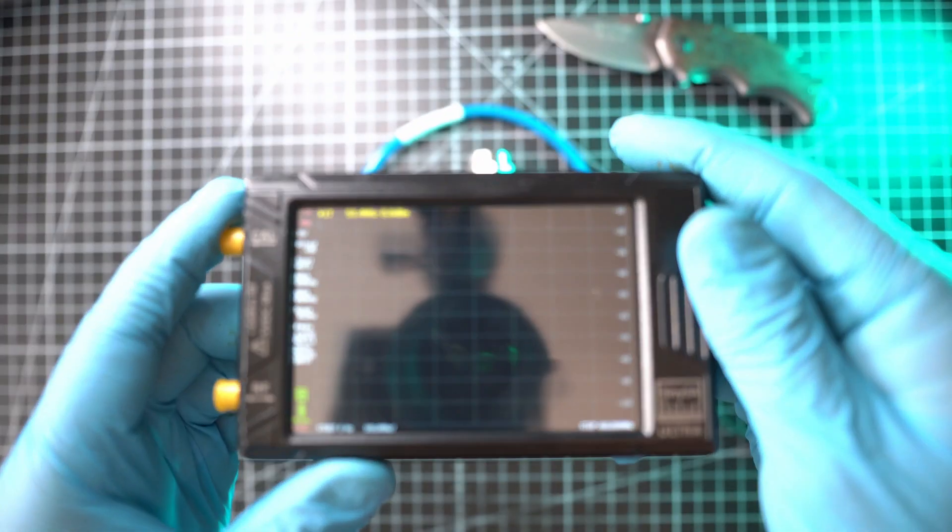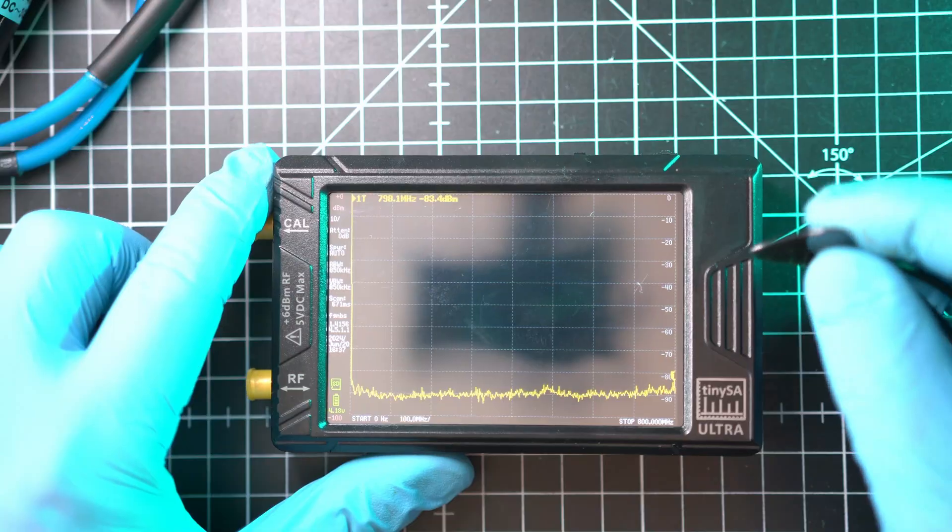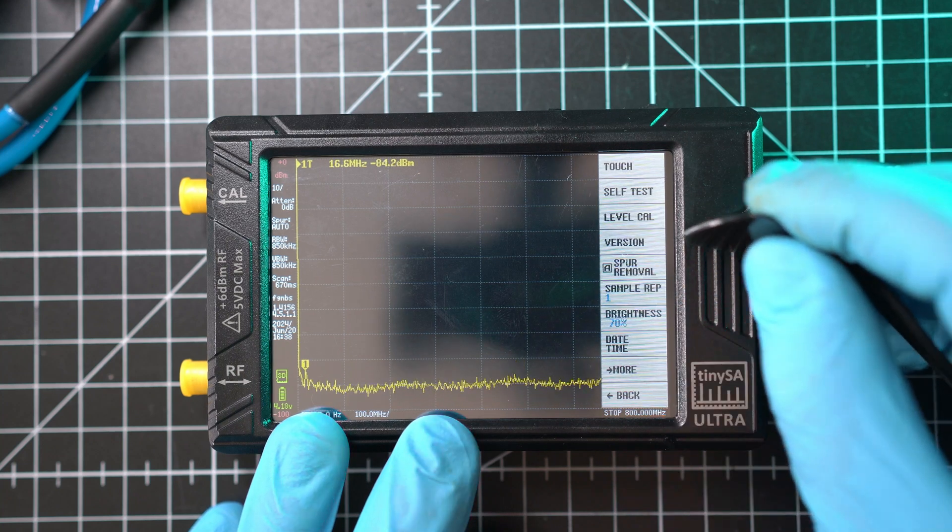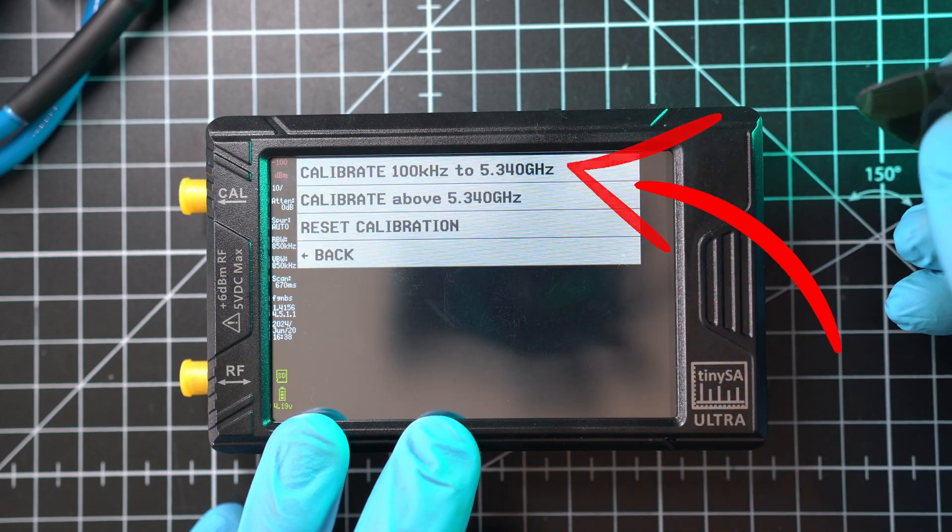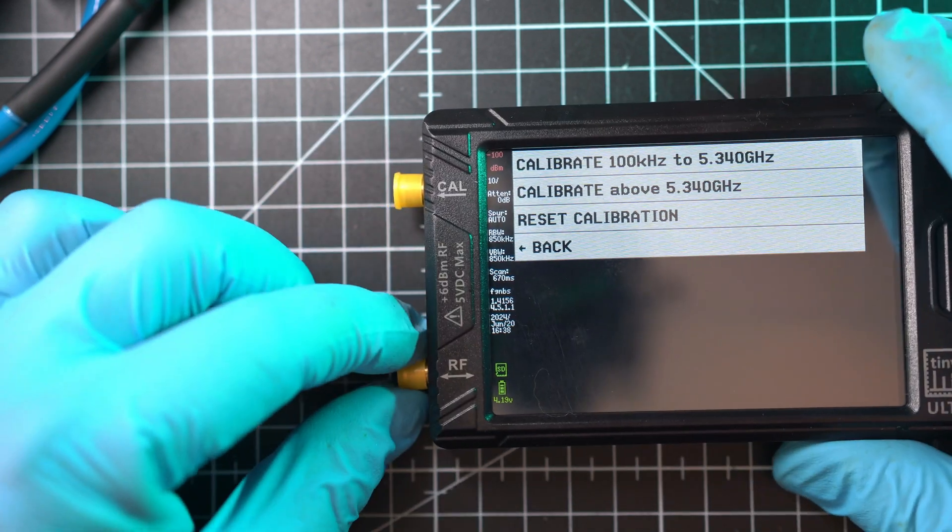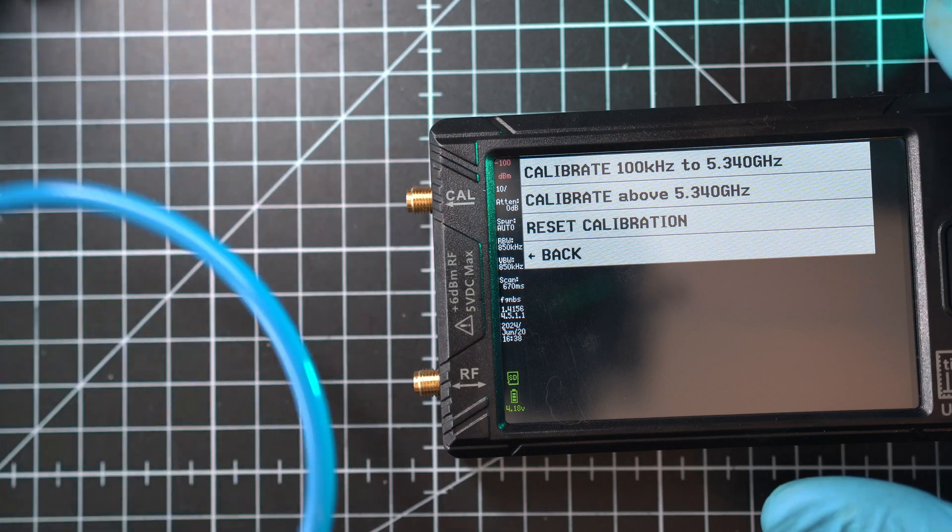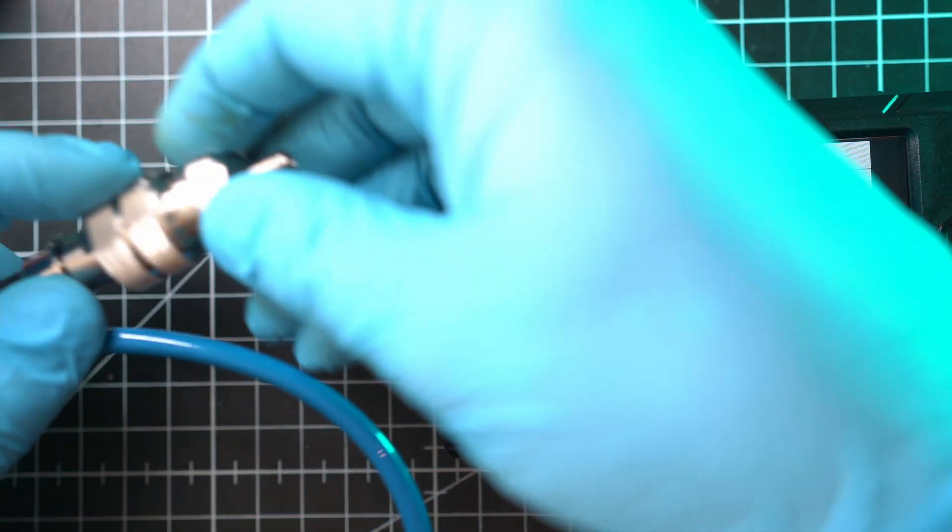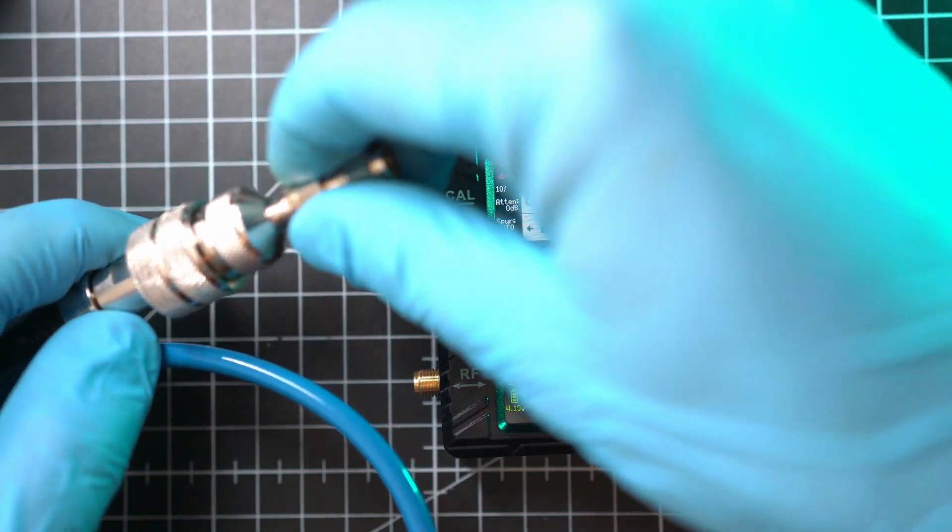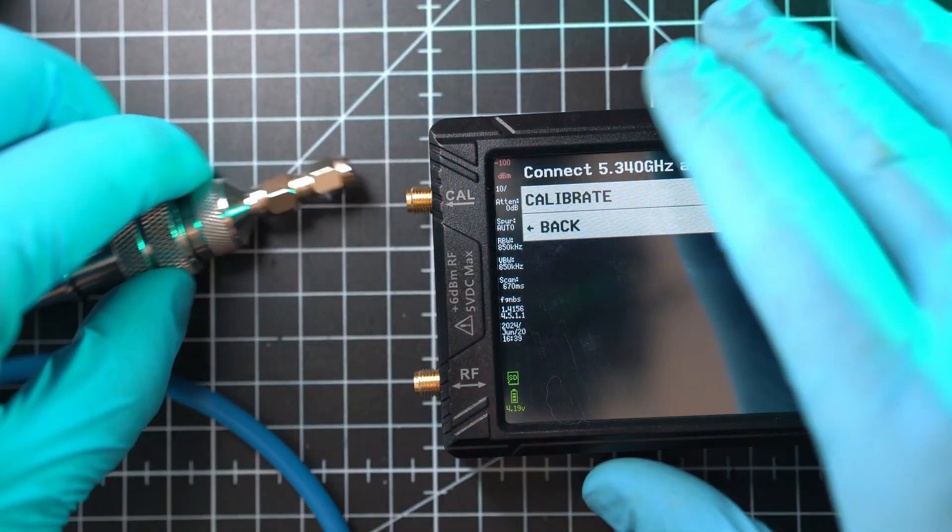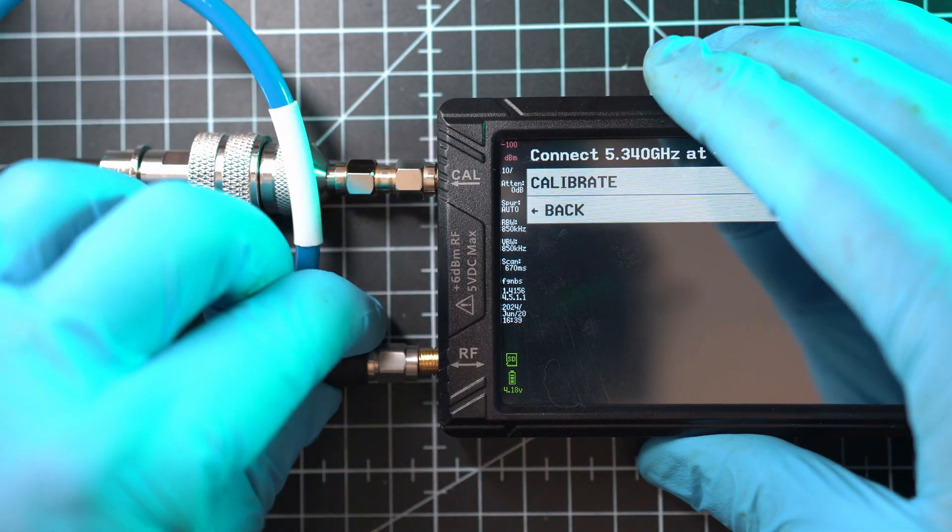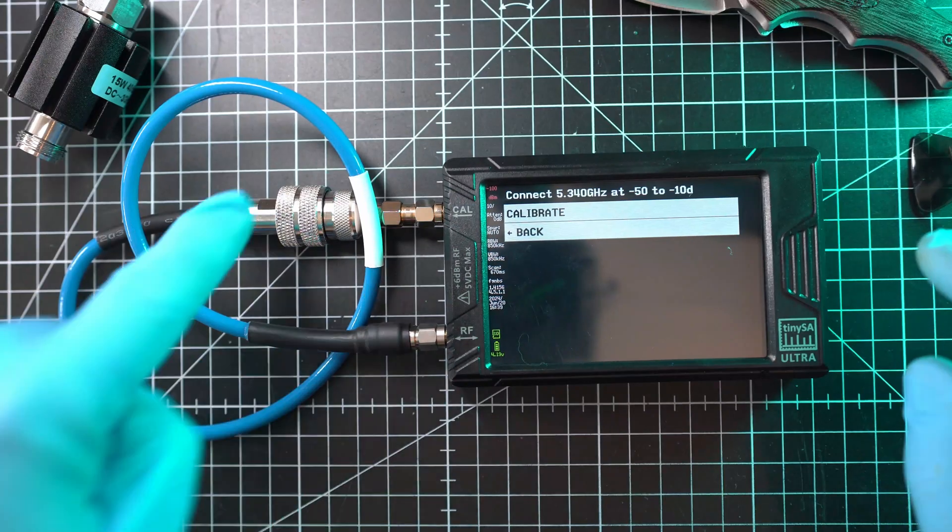I always calibrate the cables I'll use in my tests. In this case, I'll have to use this SMA male-to-male joiner in order to connect the two TinySA Ultra connectors, just like so. Let's begin the calibration process. It took roughly 80 seconds to finish and it's automatic, and all went great.